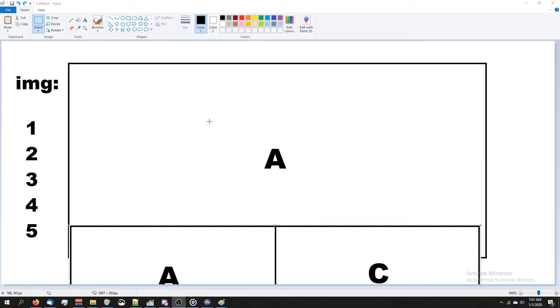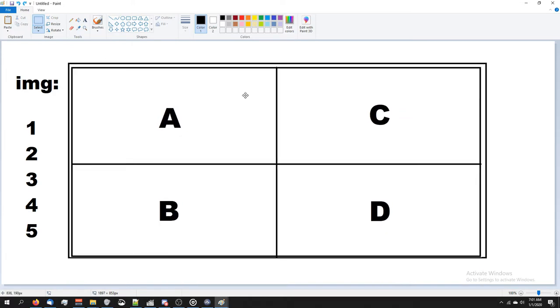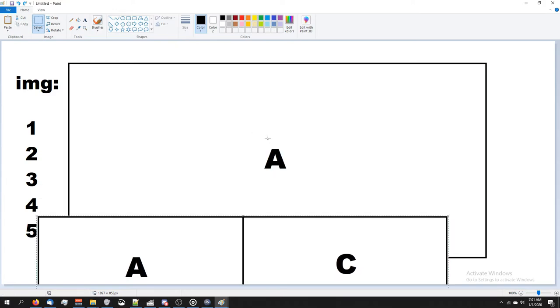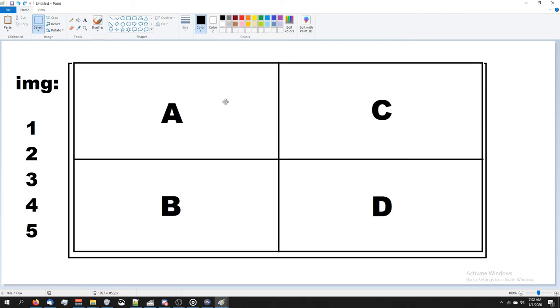Searching for one image on this background section, and then searching for four different images in these sections, while still searching for one here. So then this A would be thread one, this A would be thread two, B would be thread three, and so on.